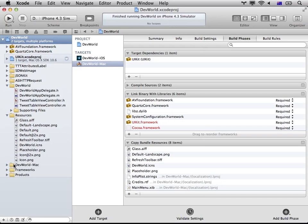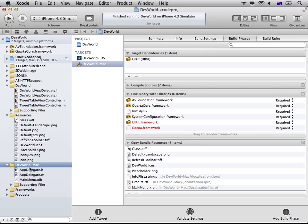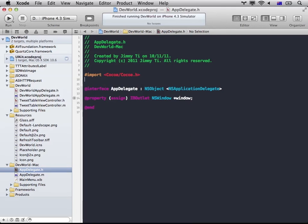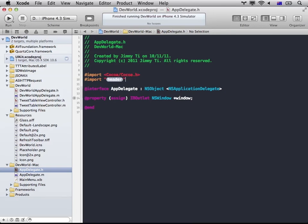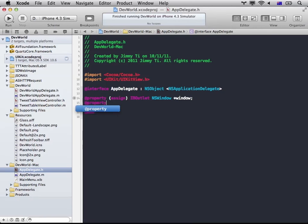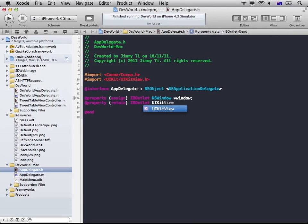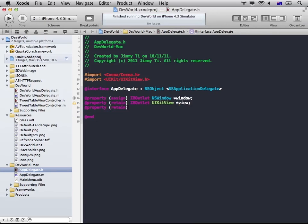And also I need my iOS Application Delegate here. So that will be app delegate. Okay, so that's all set. Jump into the implementation file. Make sure I synthesize it.